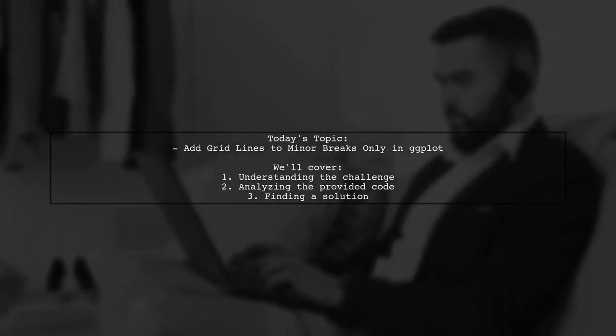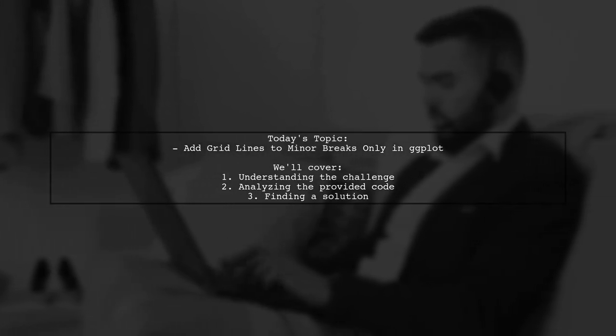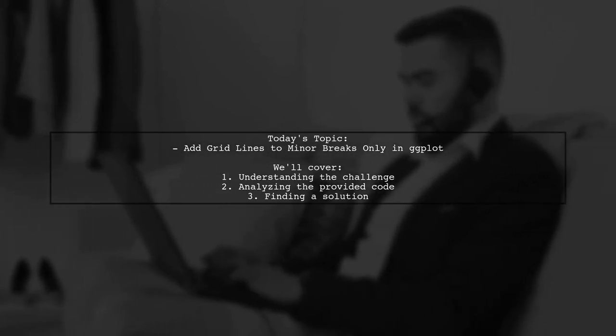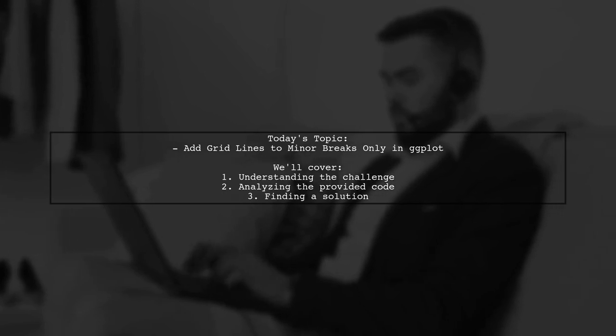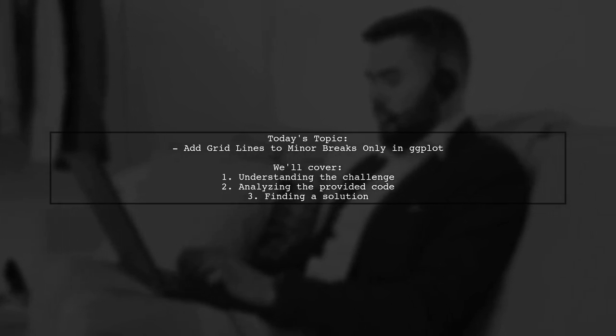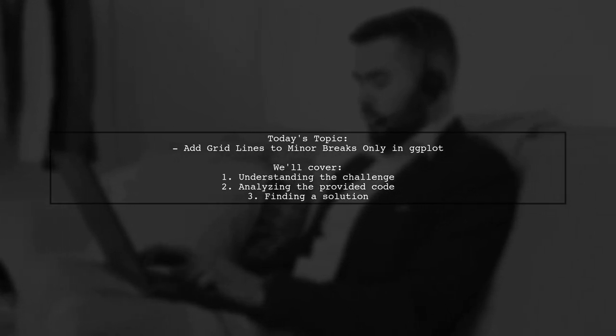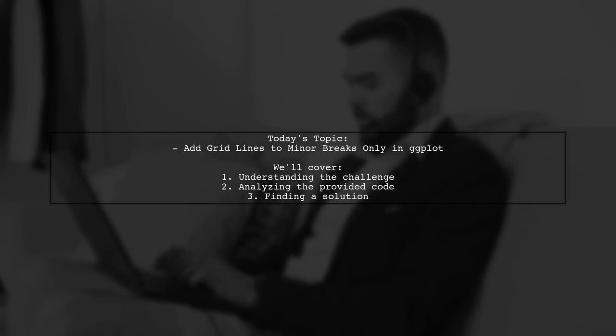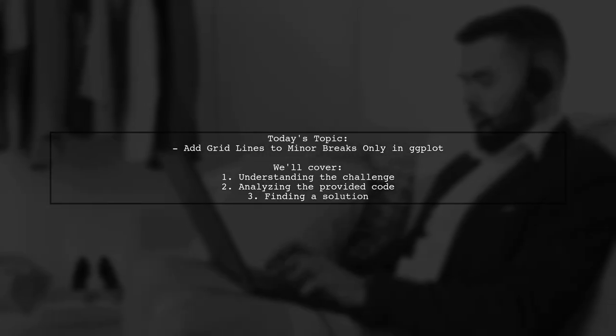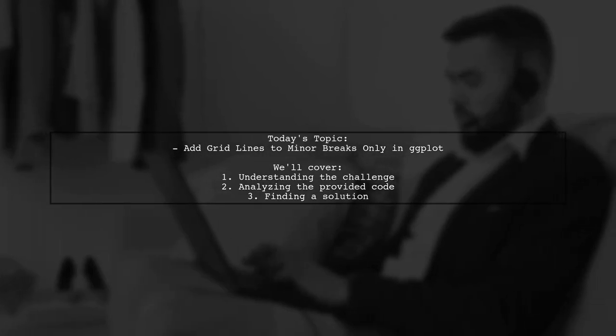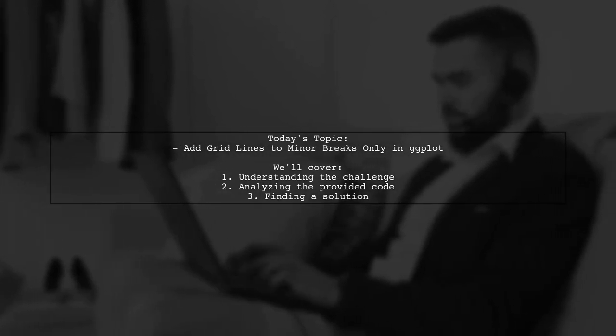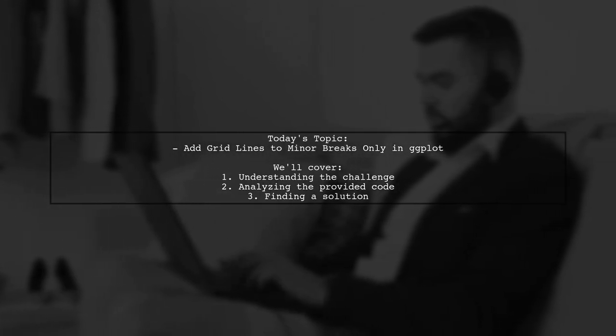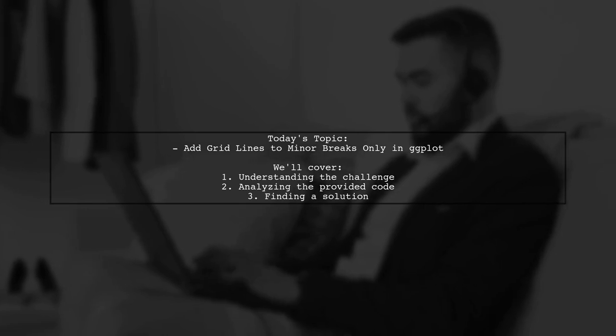Our viewer wants to know how to add gridlines to minor breaks only in their ggplot chart. They aim to display Y labels from 1 to 50, but only want horizontal gridlines every 10 numbers.